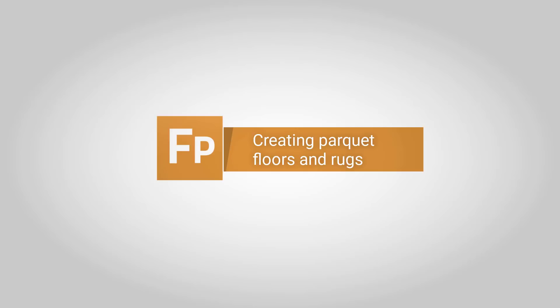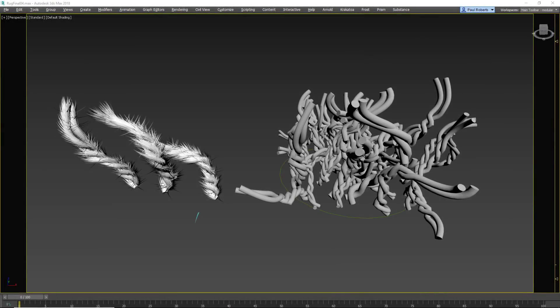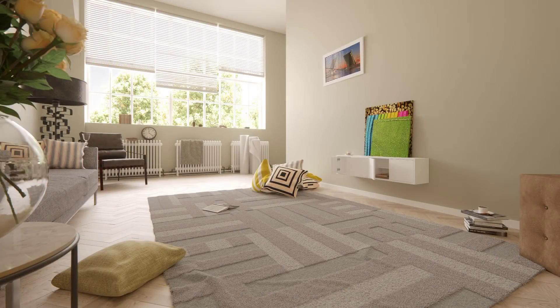In this tutorial we're going to look at how to use Forest Pack to create rugs by scattering small patches of actual geometry. This approach benefits from allowing you to precisely model the pile for your rug in as much detail as you need.